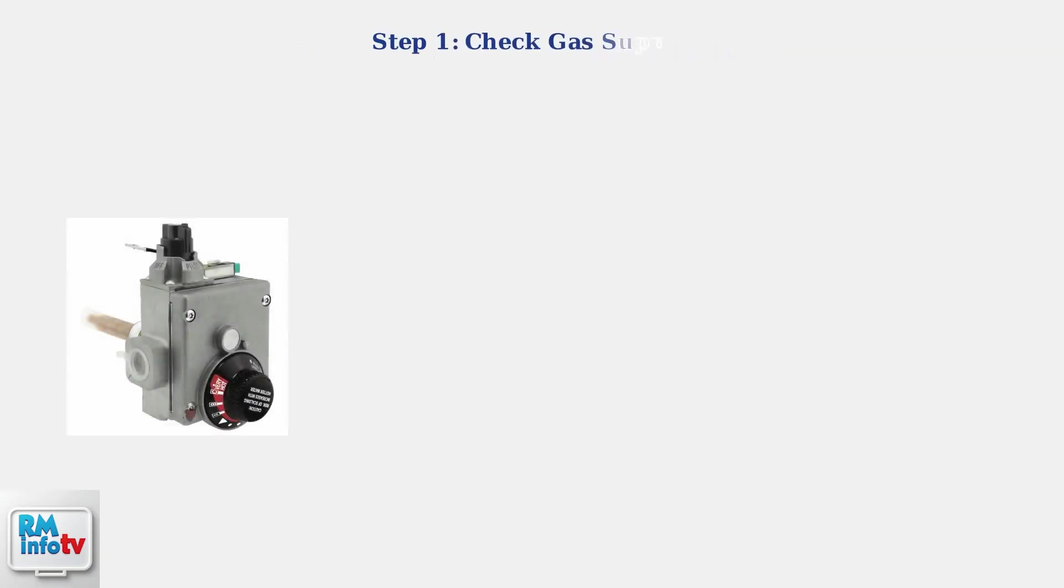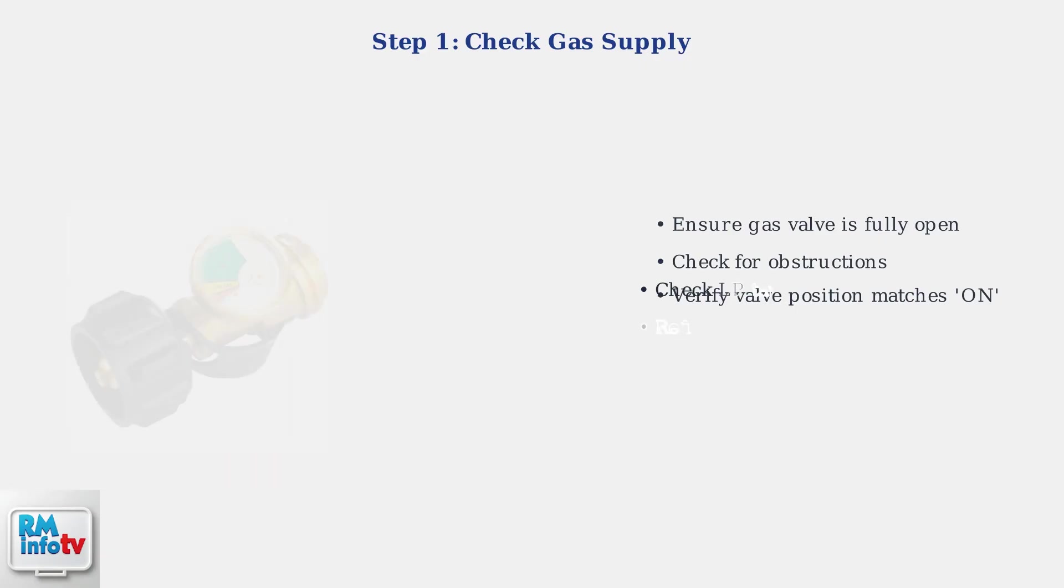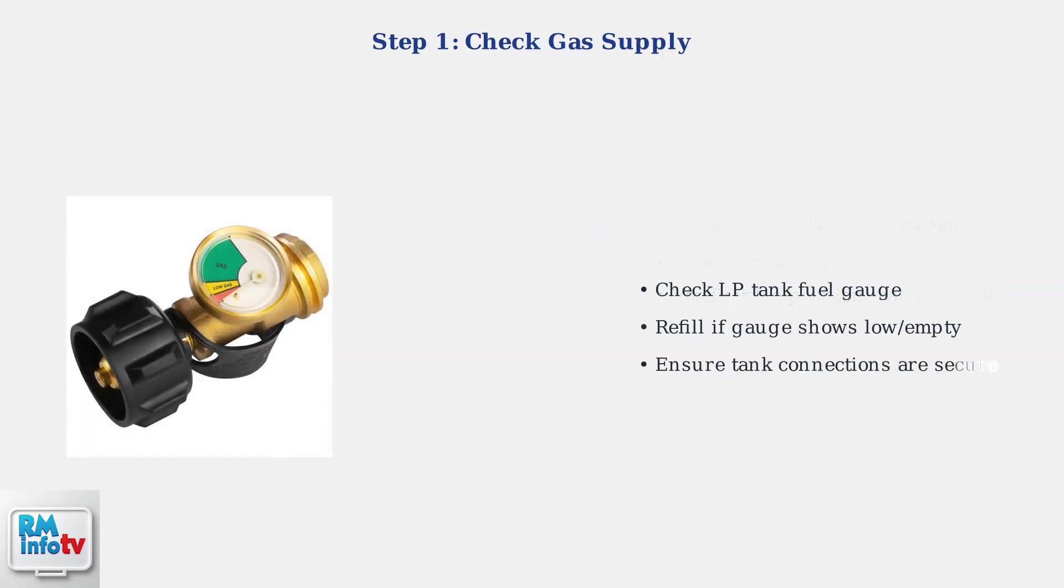For gas models, the first advanced check is ensuring proper gas supply. The gas valve must be fully open and unobstructed. Next, check your propane tank fuel level. A low or empty tank is a common cause of power issues that's often overlooked.